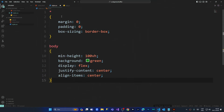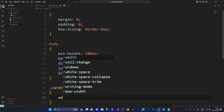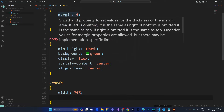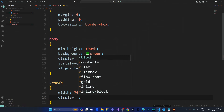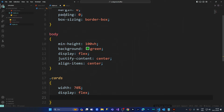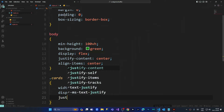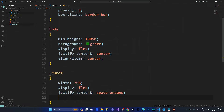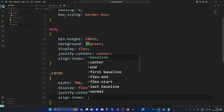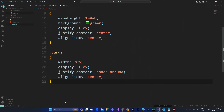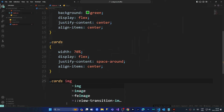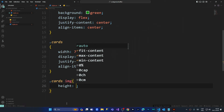For the cards section I'm going to give a width of 70 percent, display flex, justify-content space-around, and align-items center. For the images inside the card section I'm going to give a height of 300 pixels.